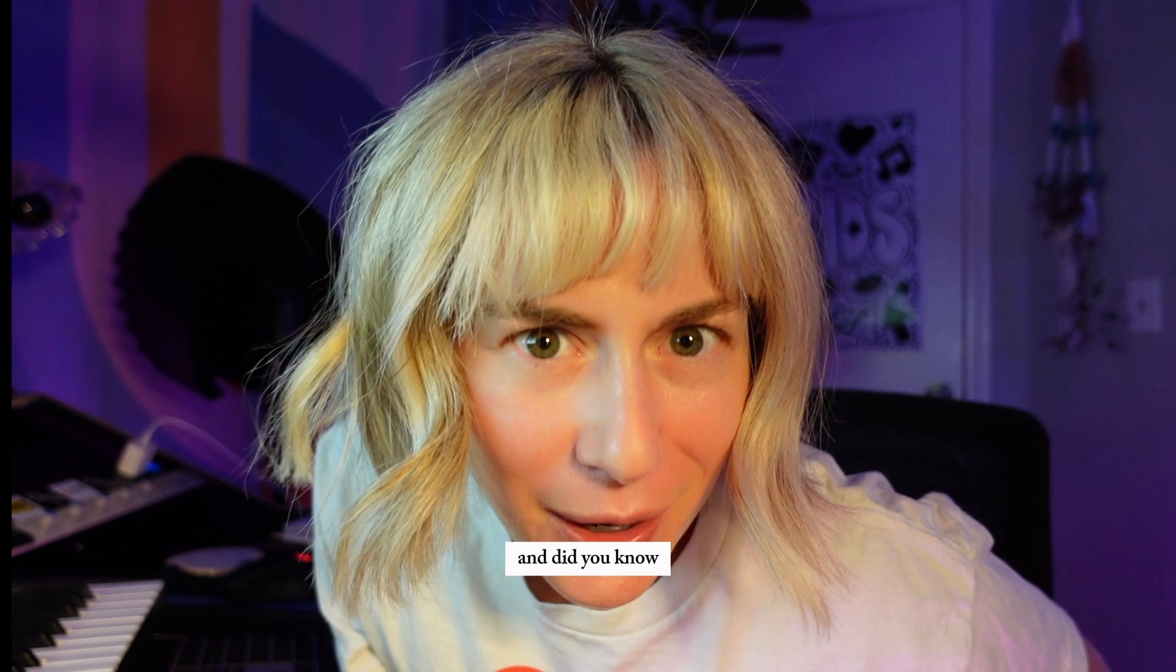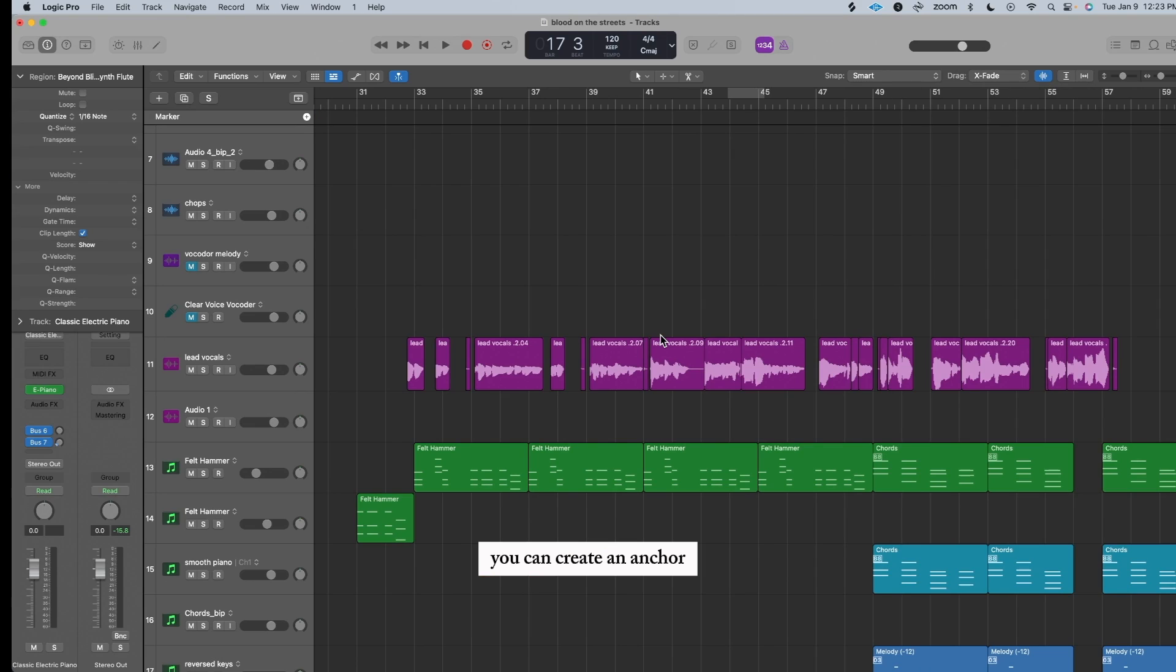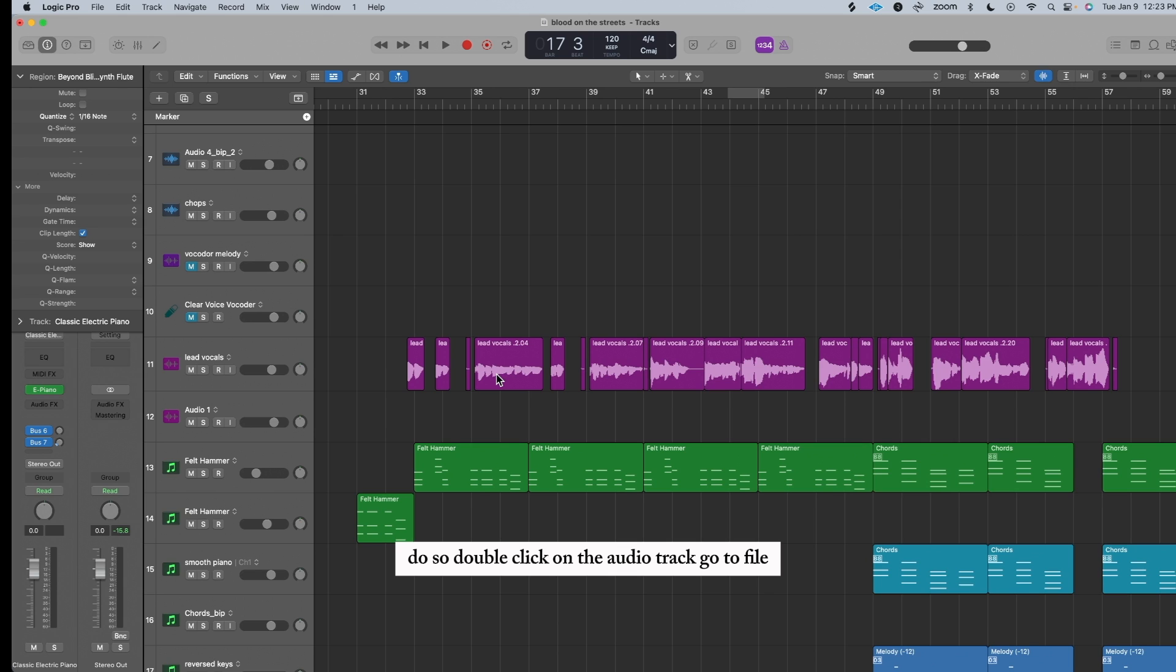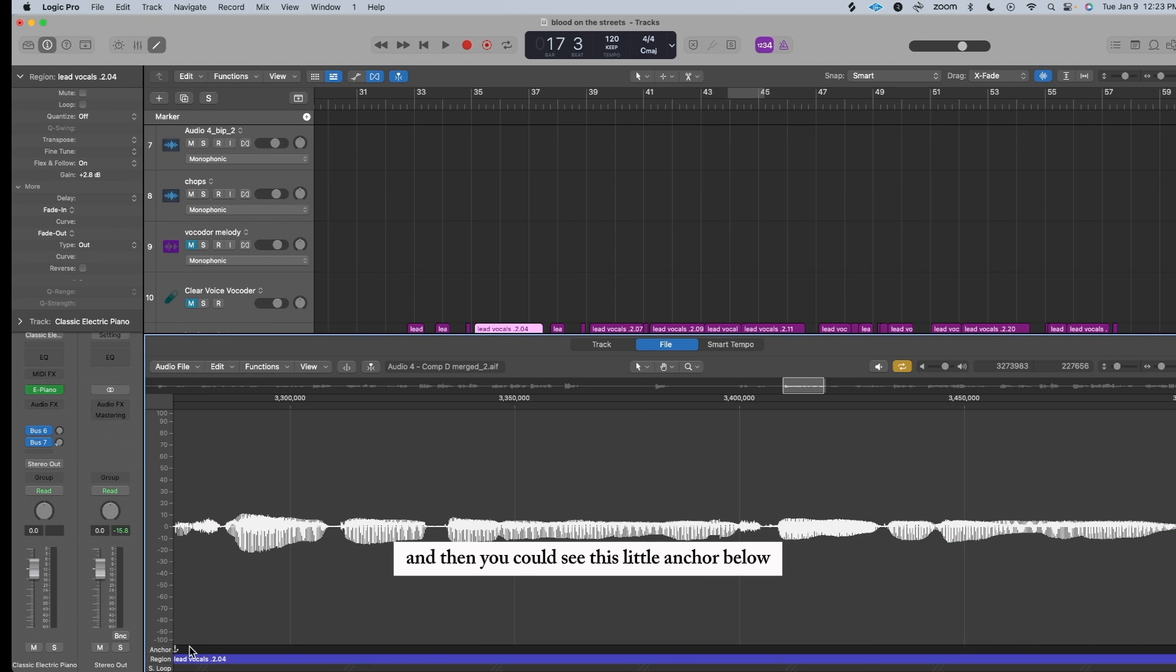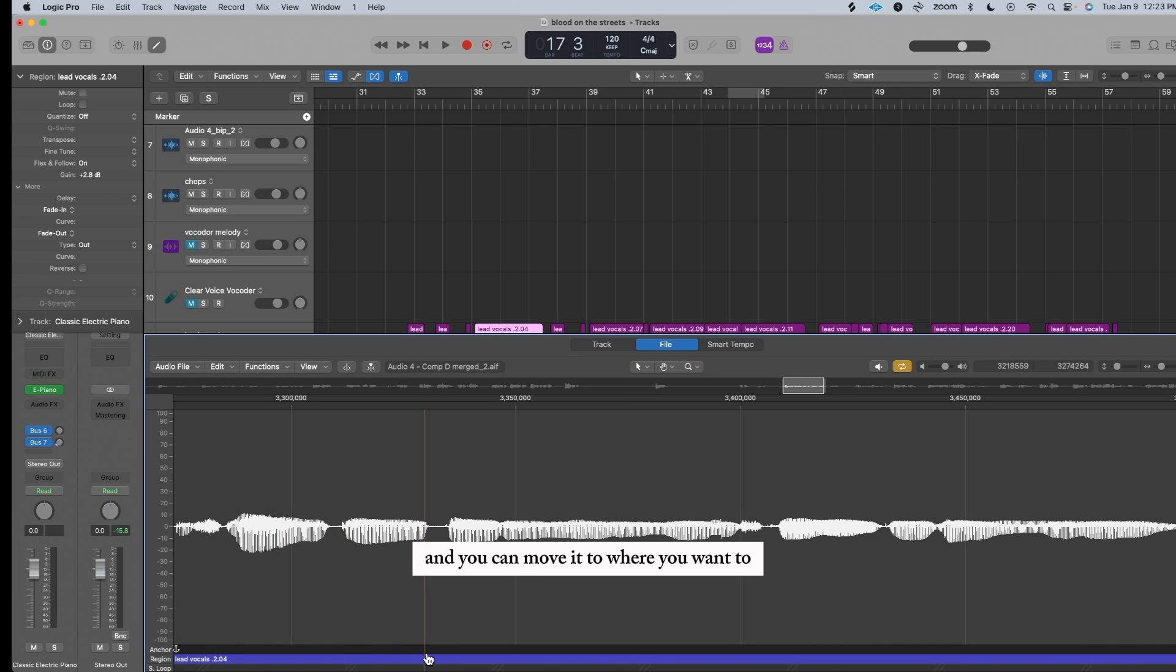And did you know? You can create an anchor, which is super helpful when you're lining up audio tracks. To do so, double-click on the audio track, go to File, and then you could see this little anchor below, and you can move it to where you want to. I'm gonna move it right before this phrase.